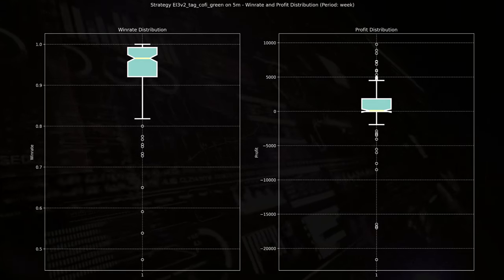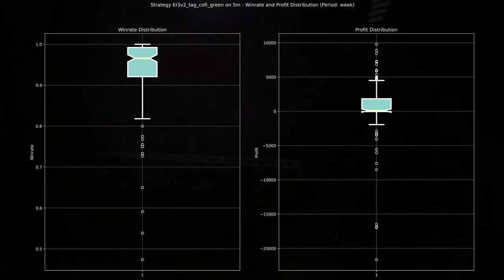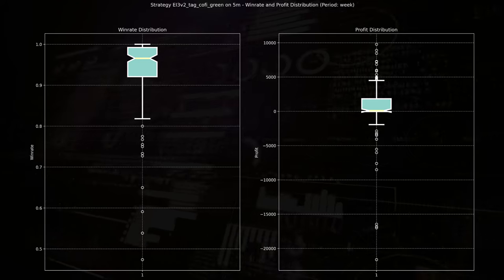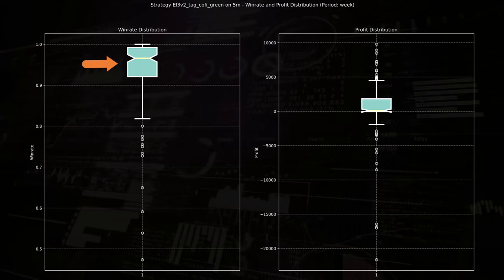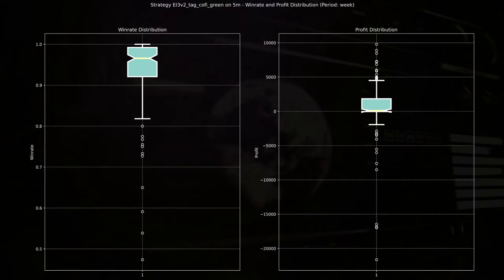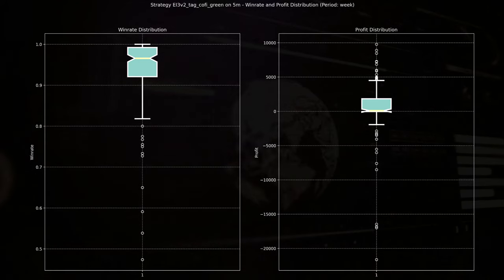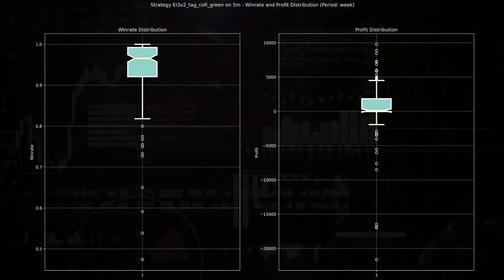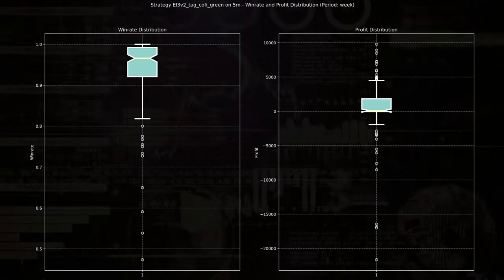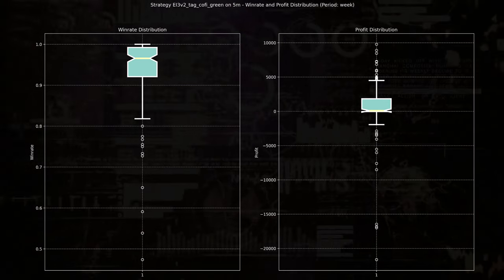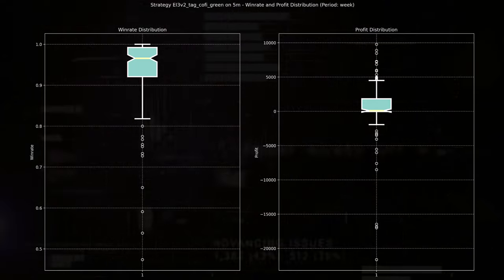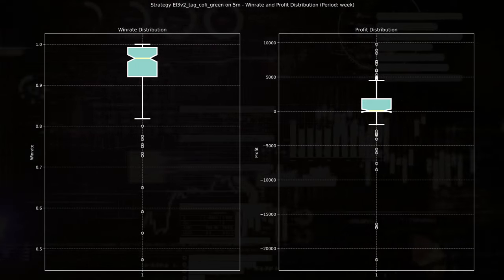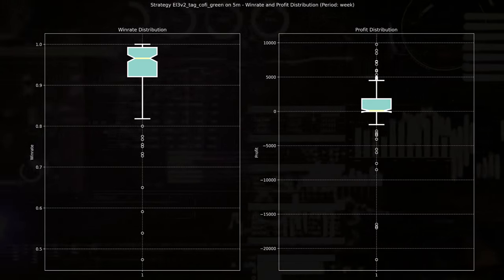Here are the box plots of the win rate and the profit distribution. The left box plot, the win rate here, is tightly clustered around 95% and this indicates consistent success in trades. But outliers below 80% suggest also occasional weeks of poor performance, but these are rare.